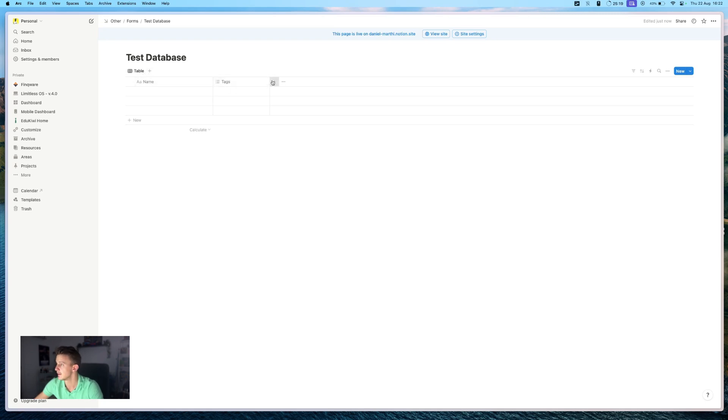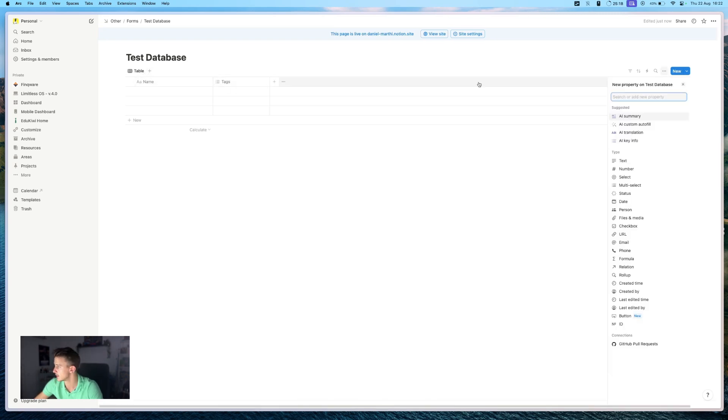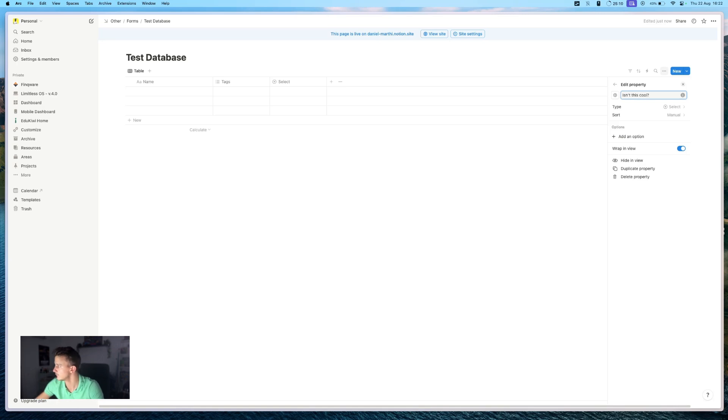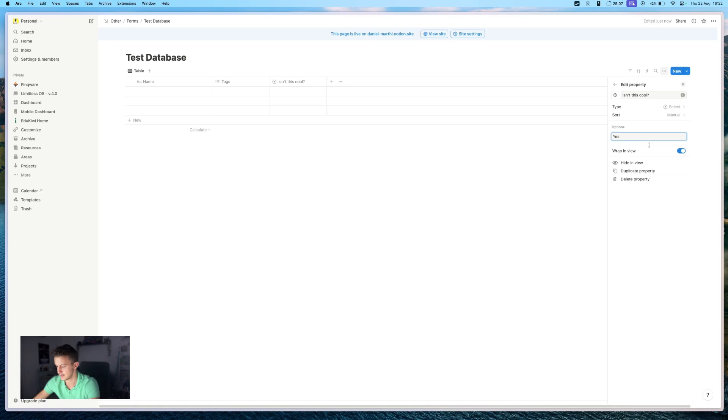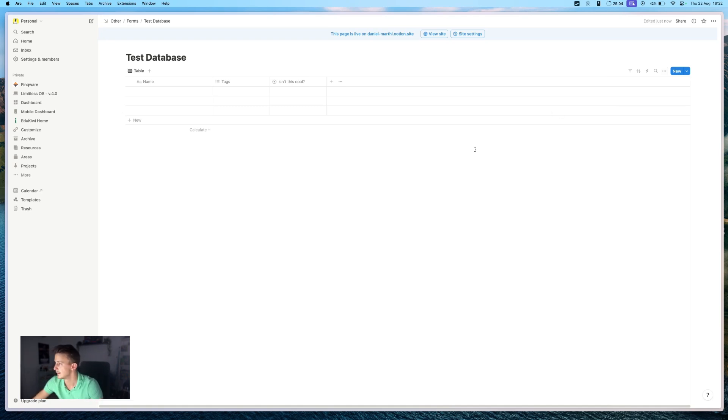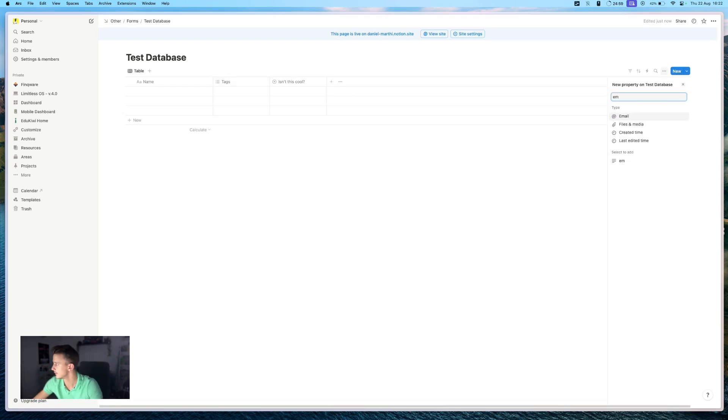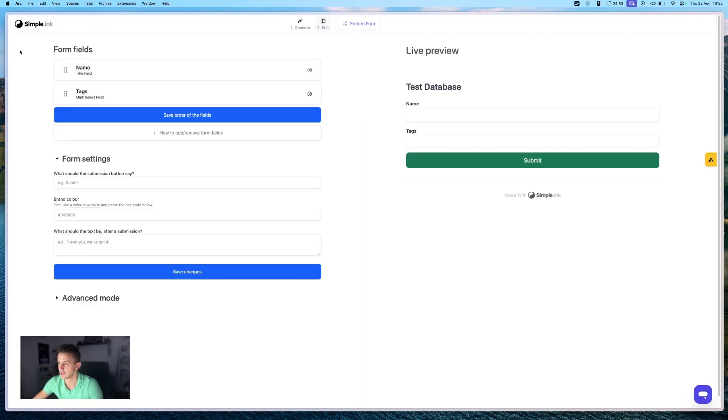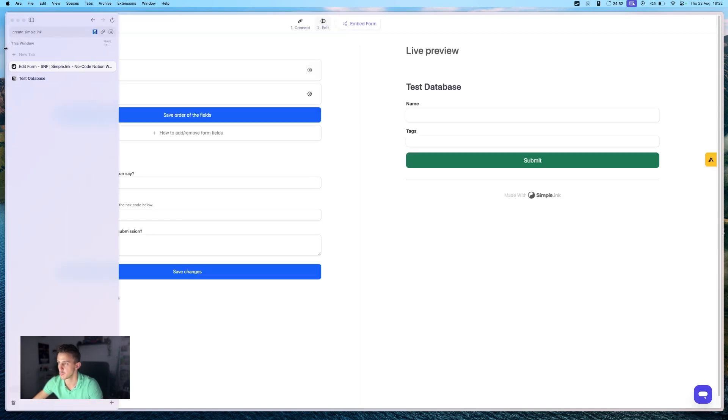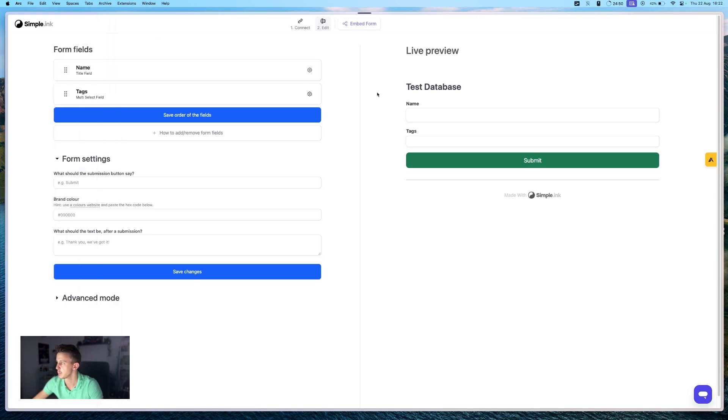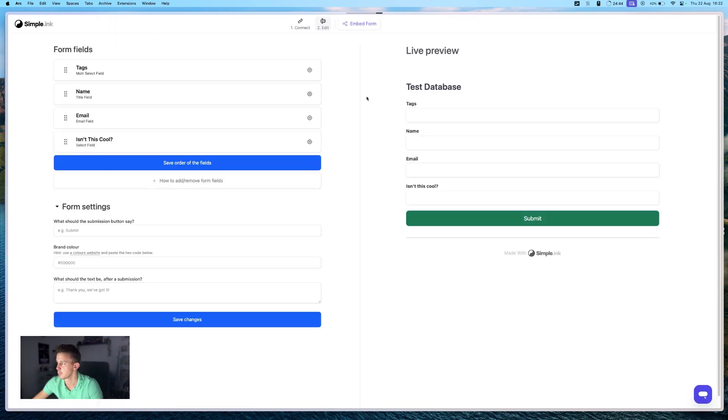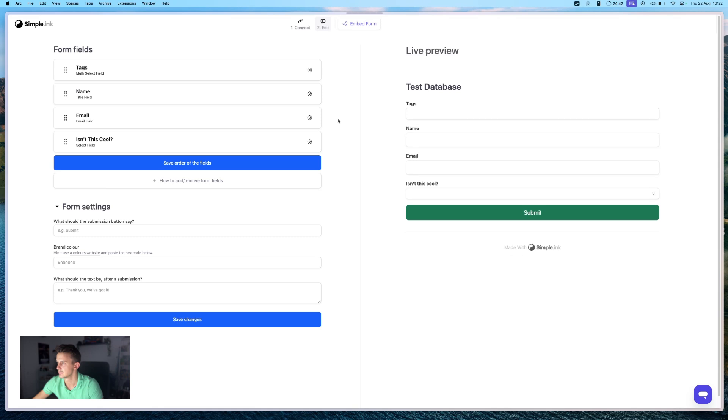So if I add a new property, let's say a new select property, right? We give you two options, yes and no. And let's add another one for email. Right. And now if we go back and we refresh the page, then as you can see, it's already updated.